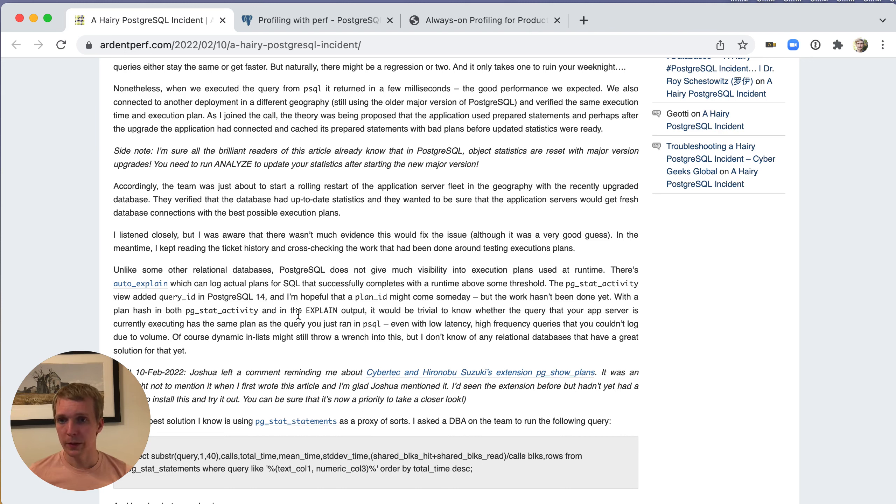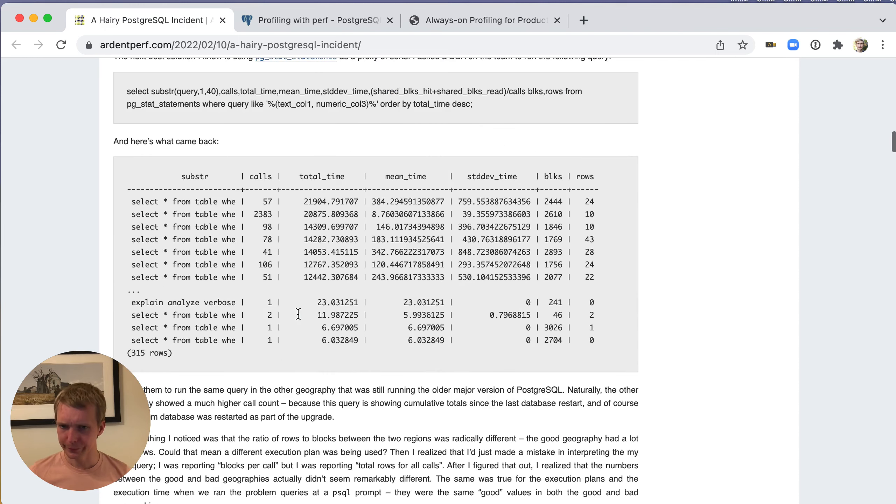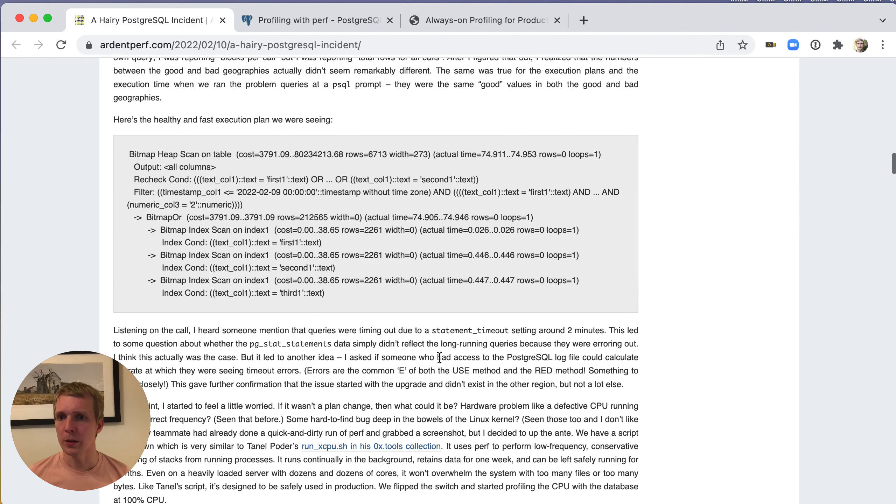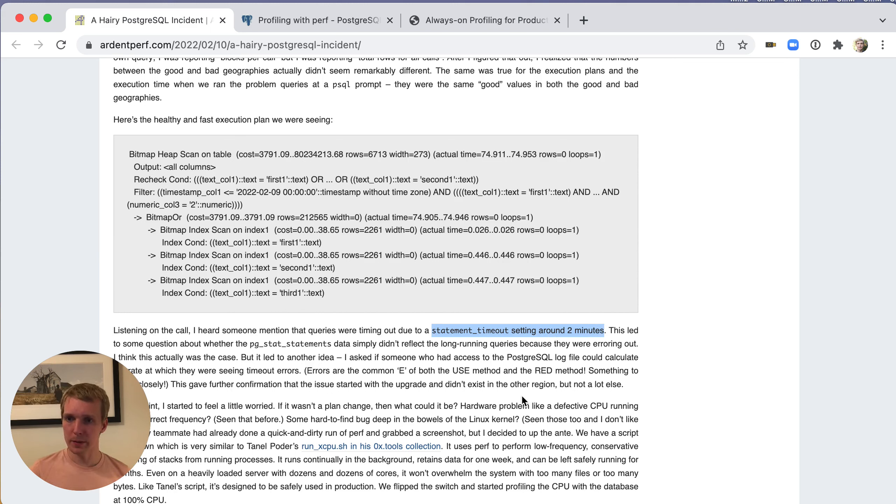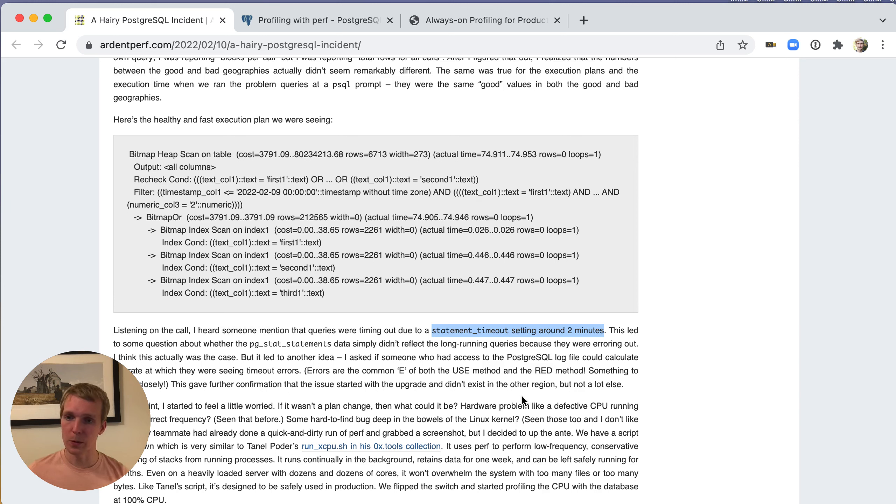On this particular server, they didn't have it enabled unfortunately, and it didn't necessarily help because the other thing that was in place here - they are using a statement timeout of about two minutes. If you have a statement timeout enabled in Postgres, both auto-explain and PG stat statements won't show these queries that are timing out.